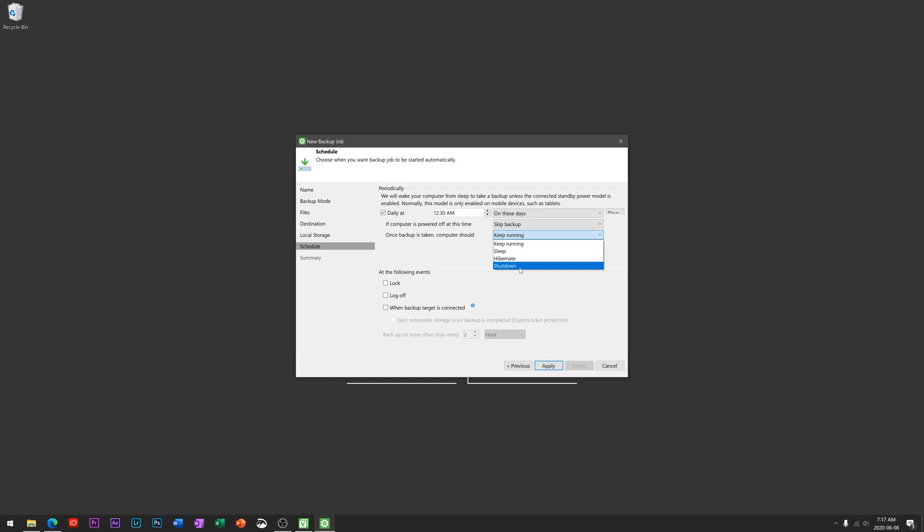So you leave your computer on so that the backup can run, but then it's not running all night once it finishes. You can save some of that electricity cost by having it hibernate or even shut down. And you can even do some advanced things like say every time I lock my computer, which means you've locked your computer and you're probably walking away, go ahead and run a backup.